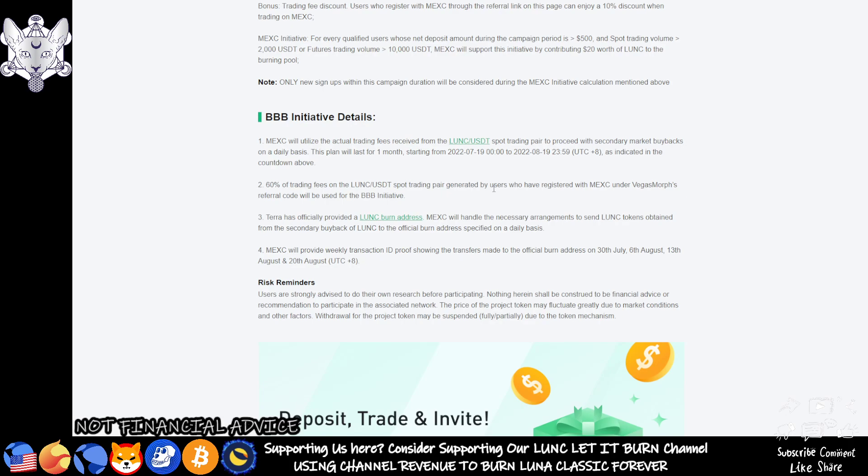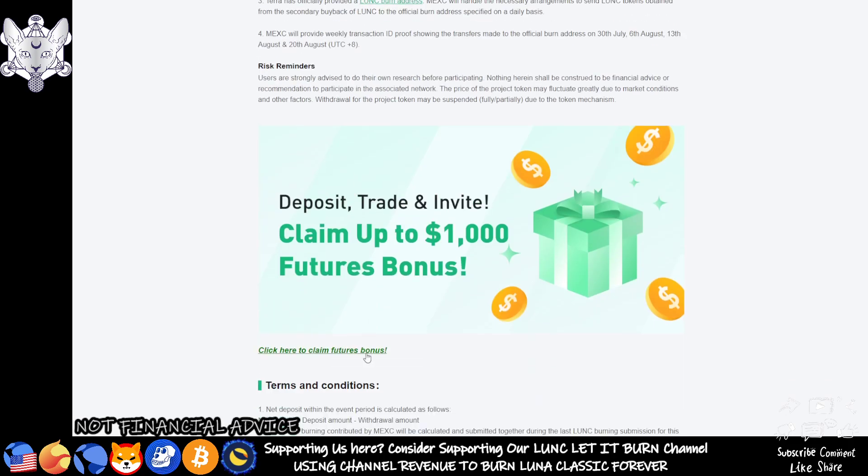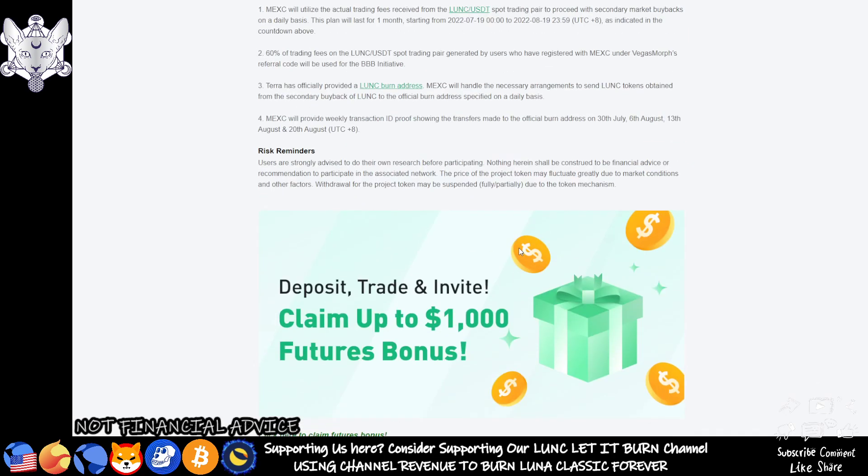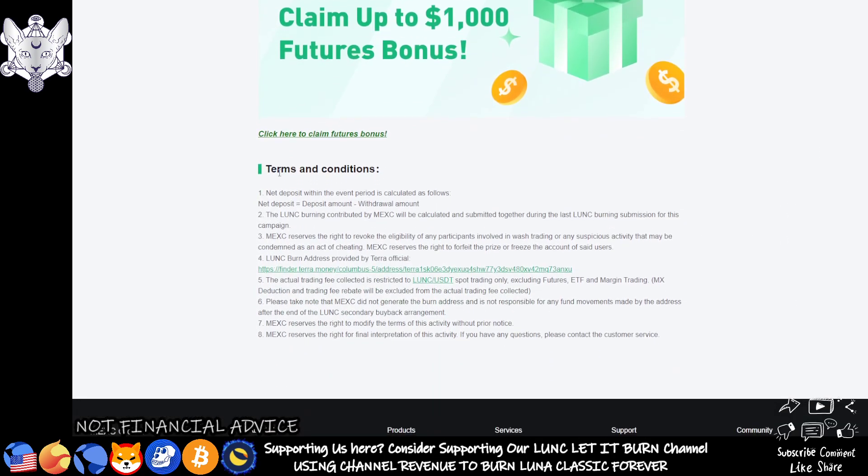MEXC will provide weekly transaction ID proof showing the transfers made to the official burn address on the 30th of July, the 6th of August, the 13th of August, and the 20th of August. Risk reminders: users are strongly advised to do their own research before participating. Nothing herein shall be construed to be financial advice. The price of the project token may fluctuate greatly during market conditions. Withdrawal for the project token may be suspended fully or partially due to the token's mechanism. It's always interesting and important to read these risks and the terms and conditions of this whole burn initiative.